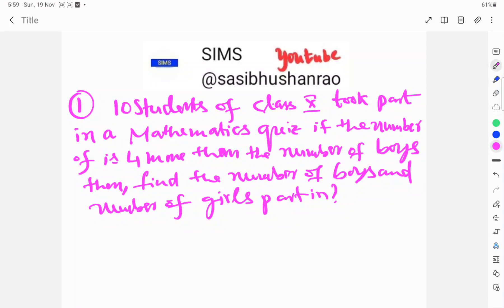Welcome to SIMS. Today, 10 students of class 10th took part in a mathematics quiz. The number of girls is four more than the number of boys. Find the number of boys and girls who took part in it. The total number of participating students — boys and girls — is 10.